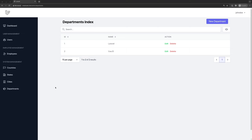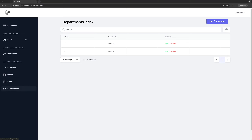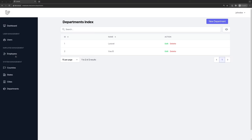Hello friends, Tony here. Now we have finished the system management, so we have CRUD for countries, states, cities, departments, and also for users. It's time to work with employees, and in this video I want to create the table for employees.